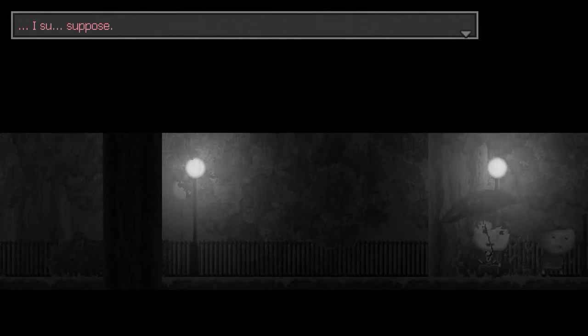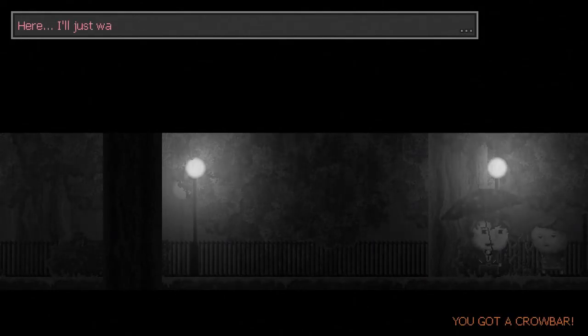I suppose. Yeah, I'll just wait until it's dawn then. Thank you, madam. So, now we go back and we use the crowbar to break into the cabinet. Oh, yeah.